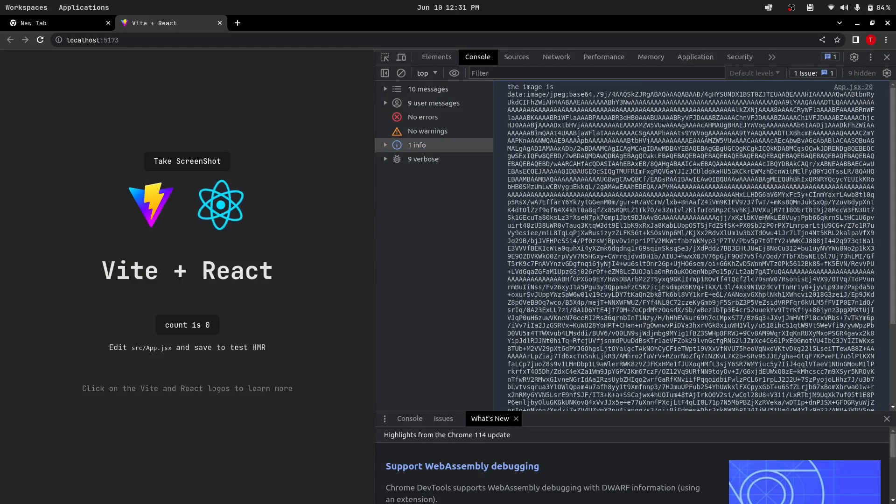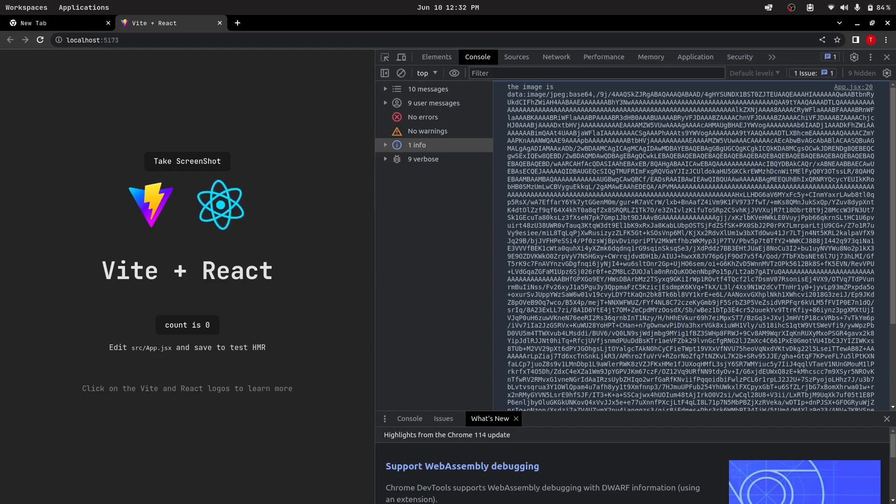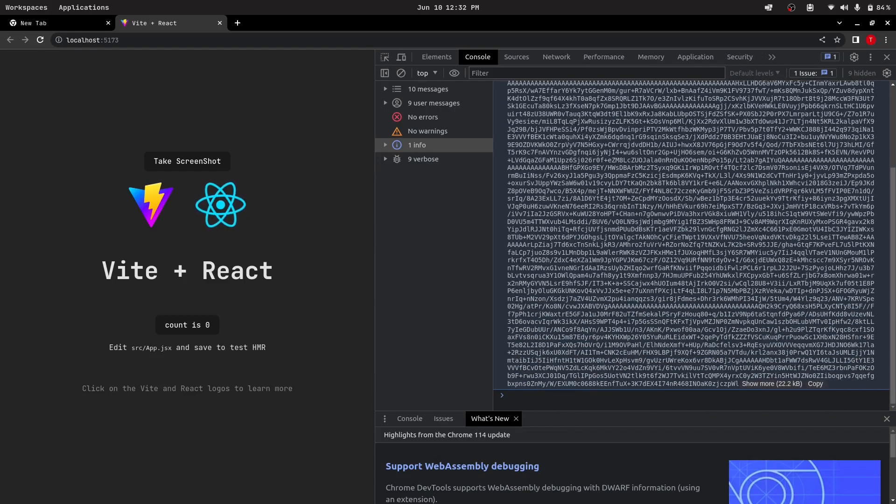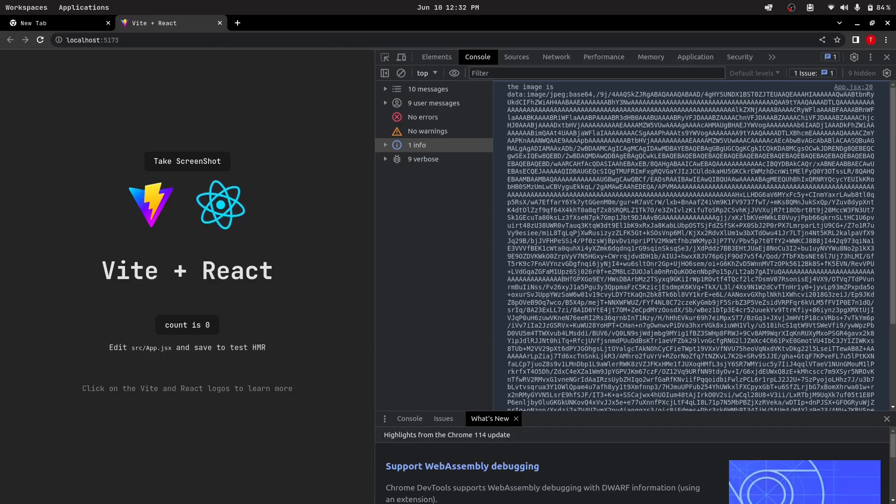This is the base64 of our image. It's data colon image jpeg and here's the base64. We already got the base64 of our image now.